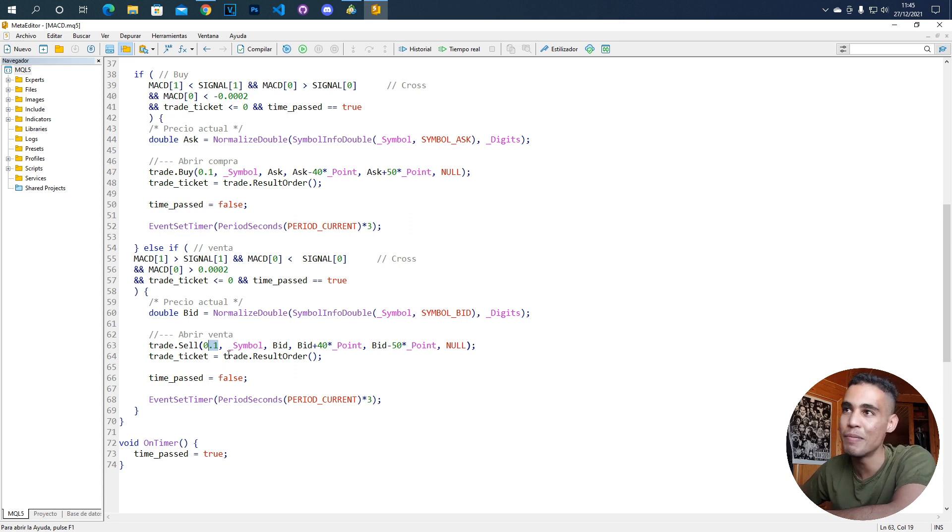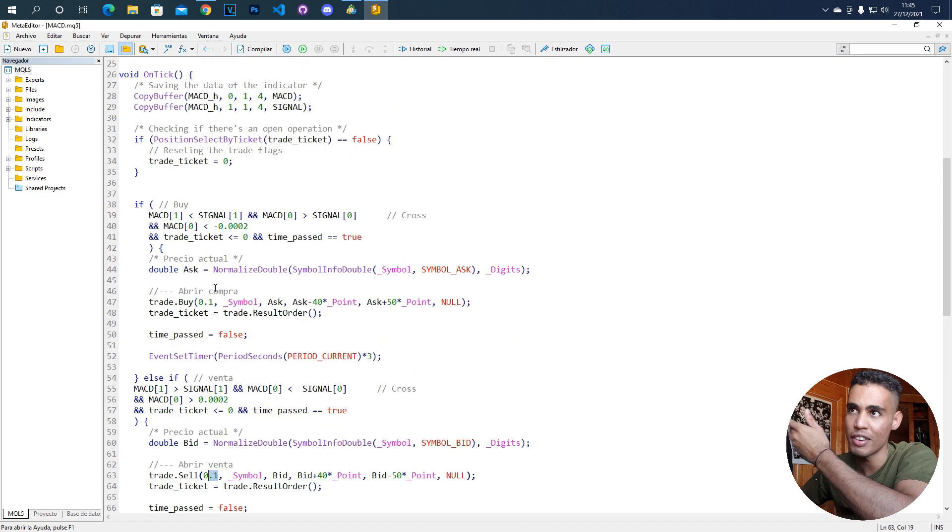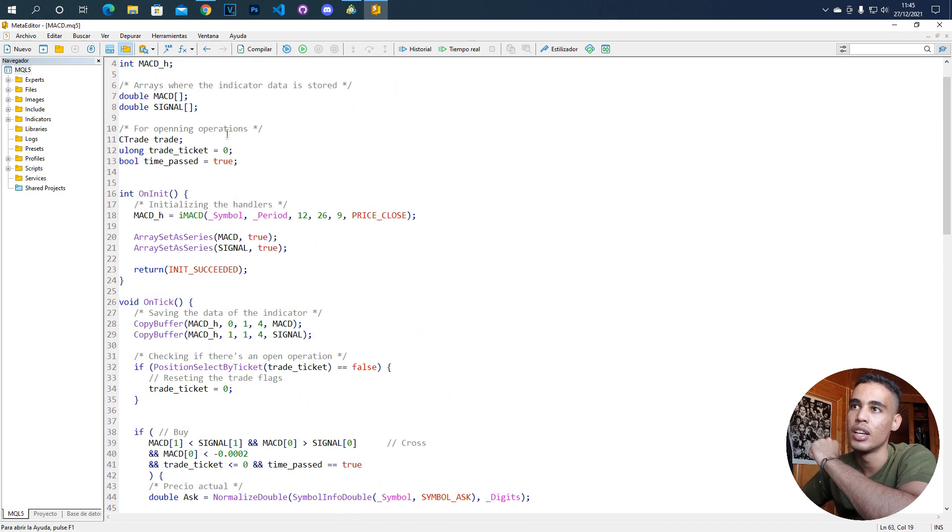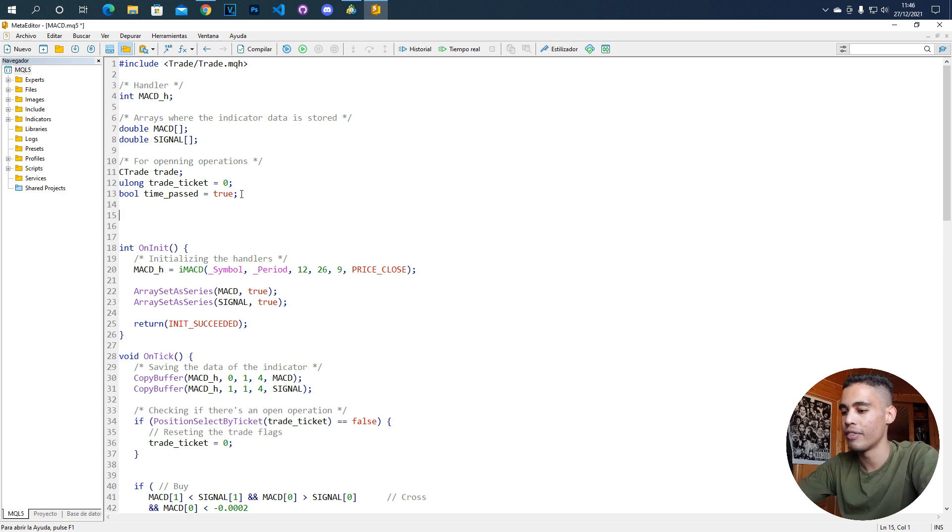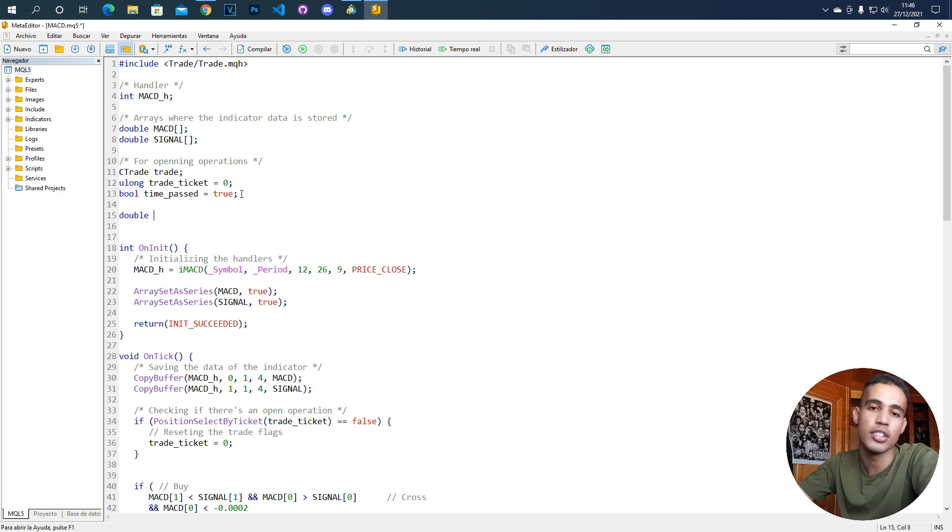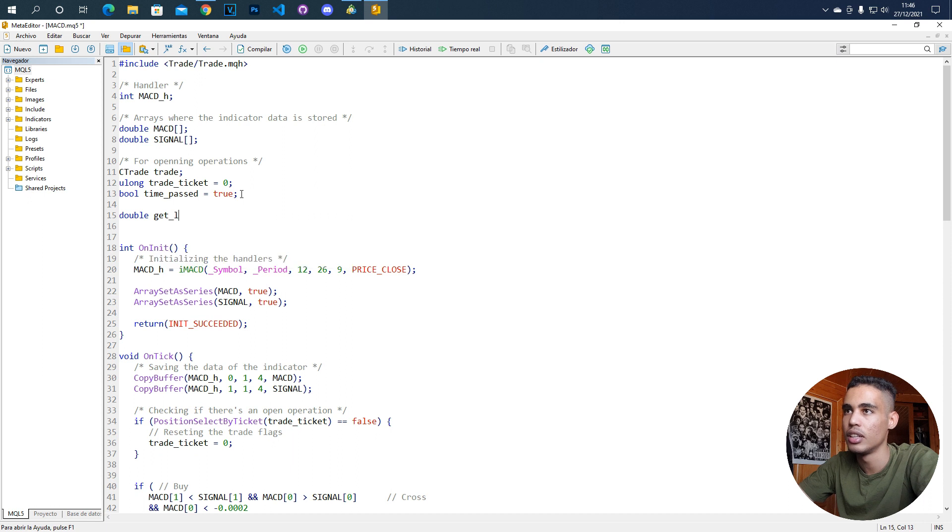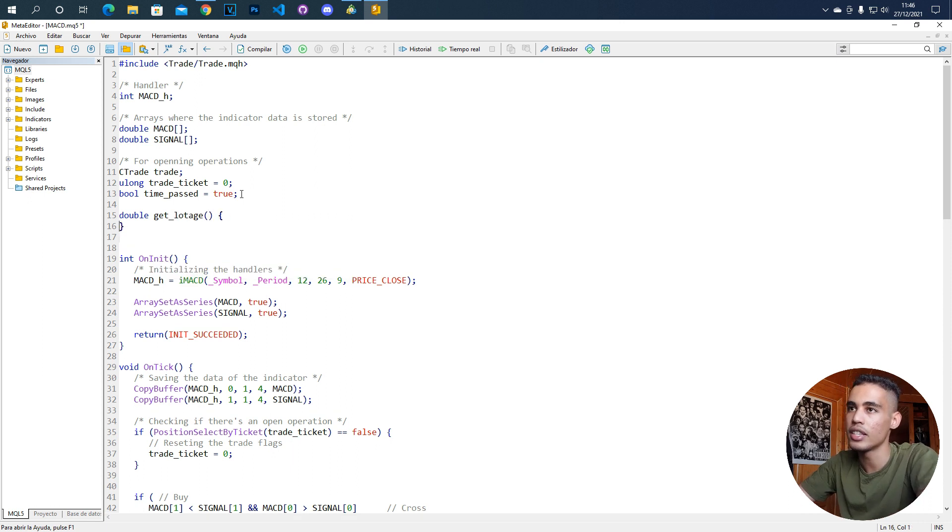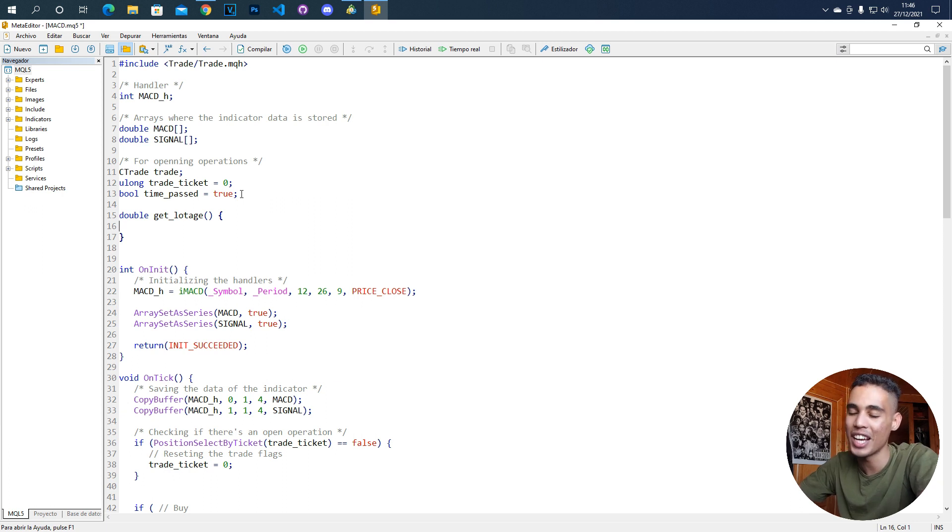It is as simple as creating a variable or a function. Let's create a function that returns a double and let's call it getLotage. Here what we are going to do is that we are going to return, depending on how much balance we have, a lotage.